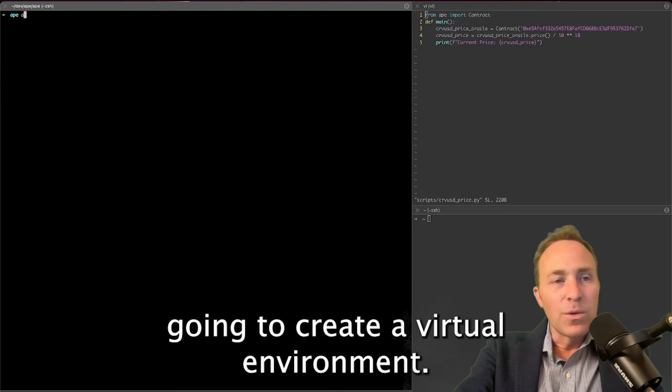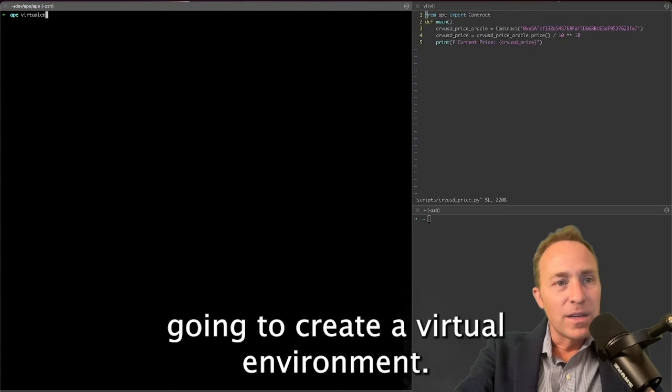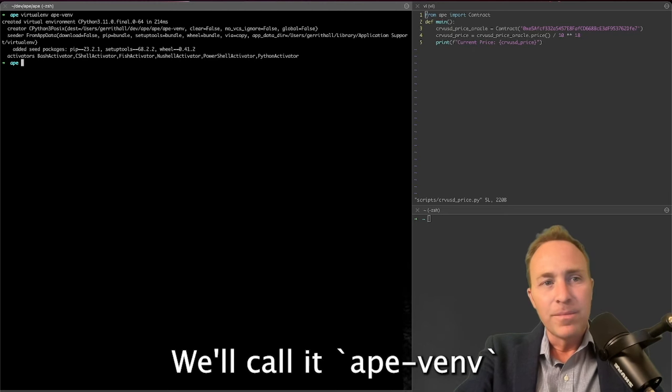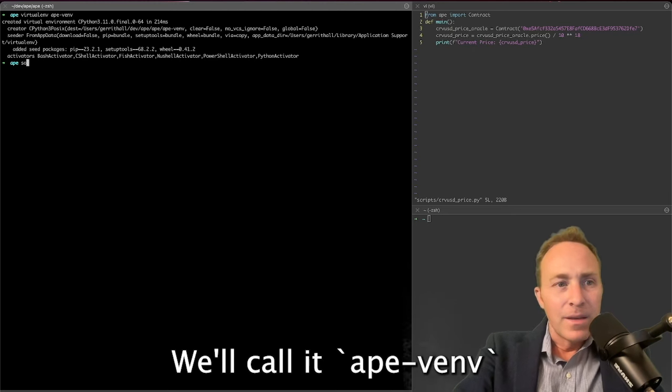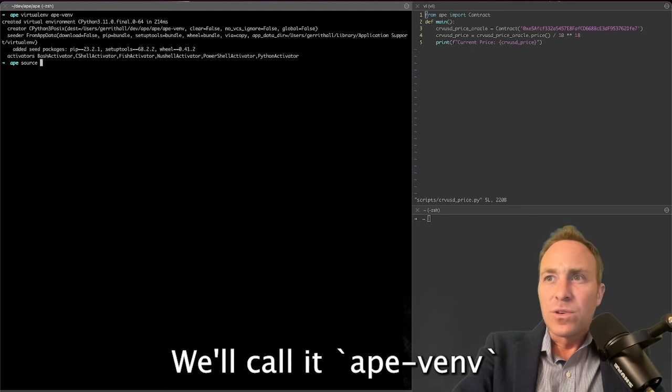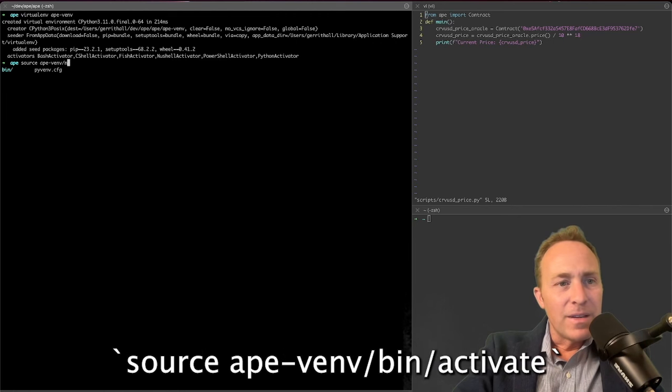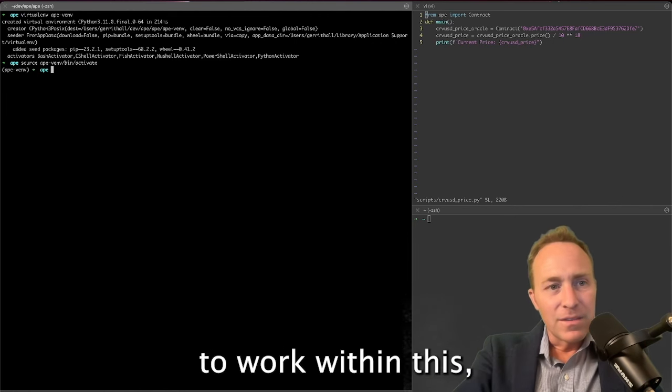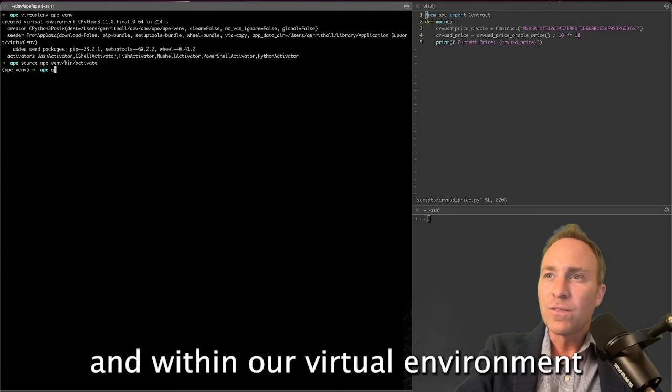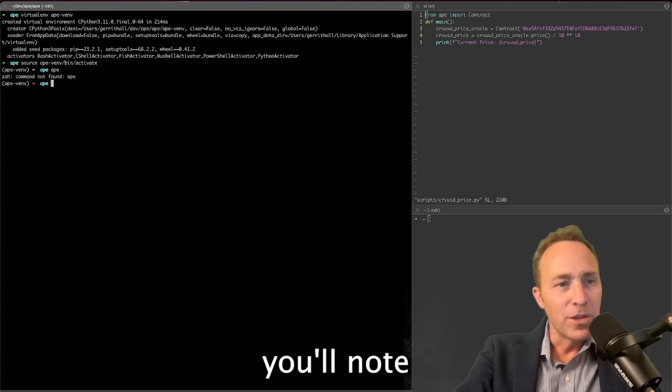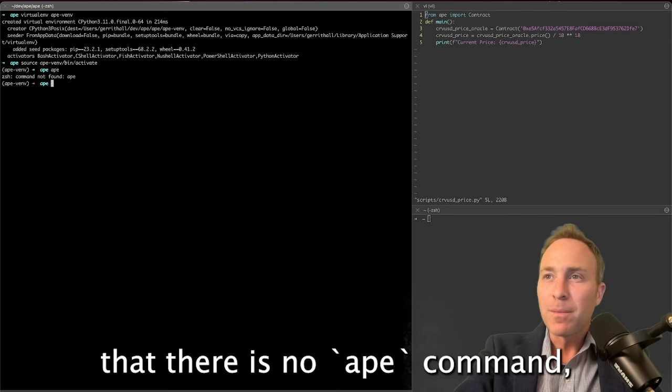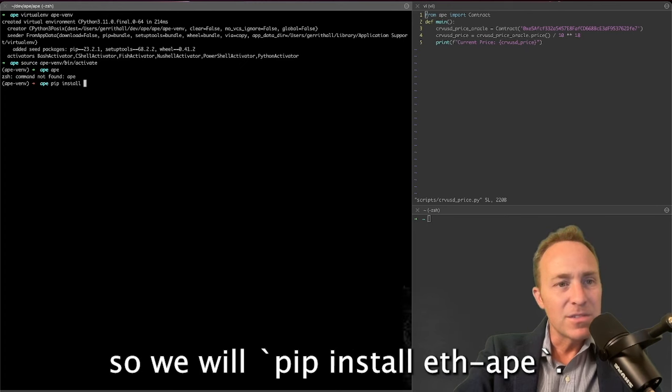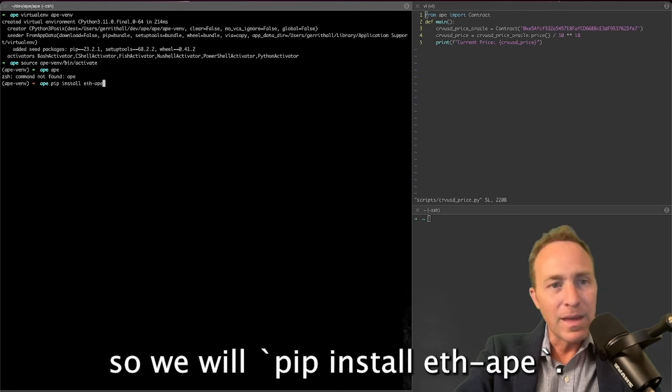First things first, we're going to create a virtual environment. We'll call it ApeVenv. Source ApeVenv/bin/activate to work within this, and within our virtual environment, you'll know that there's no Ape command, so we will pip install eth-ape.